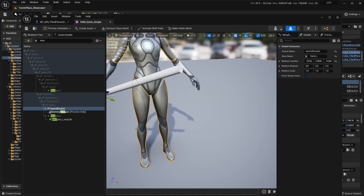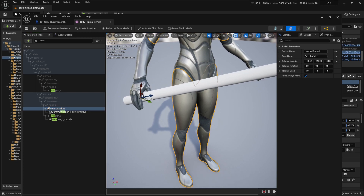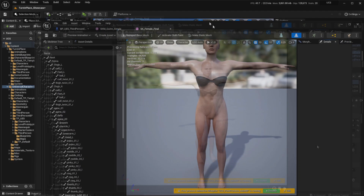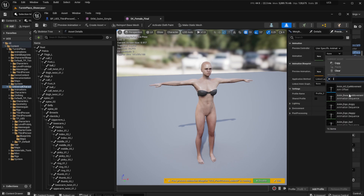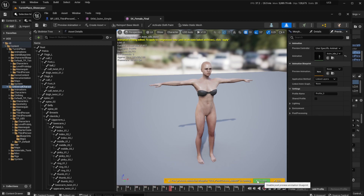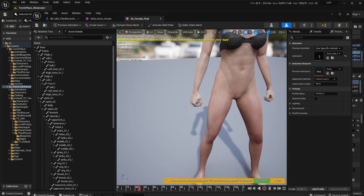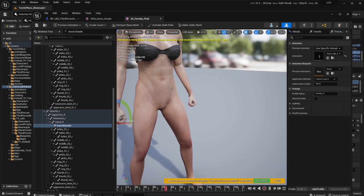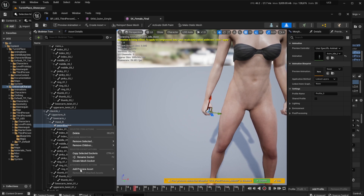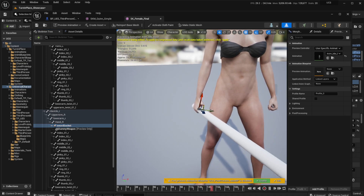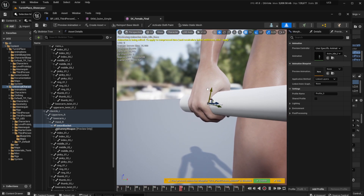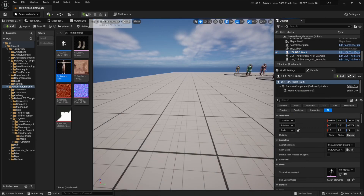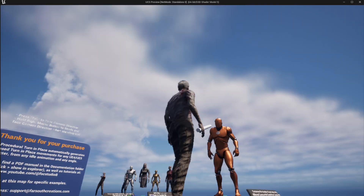Go to the queen character, find the socket that you are using, and copy it over to the other character. Search for the UCS mesh and add an animation to make it easier to attach the weapon — just select the idle animation and make sure to hit disable on the post process blueprint. Go to the character's right hand, right click and paste the socket. Add a preview asset and add the weapon to check positioning. Adjust as needed, then hit play to confirm the weapon is now positioned properly.